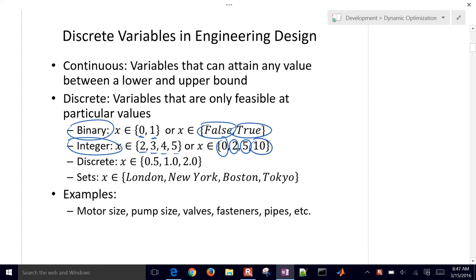All integer values. You can have general discrete values as well. For example, you could have a pump that's a half horsepower, a one horsepower, or a two horsepower pump. So those will all be discrete decisions that we'd have to choose from.